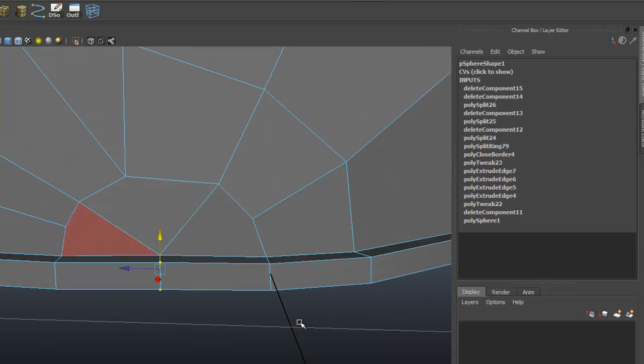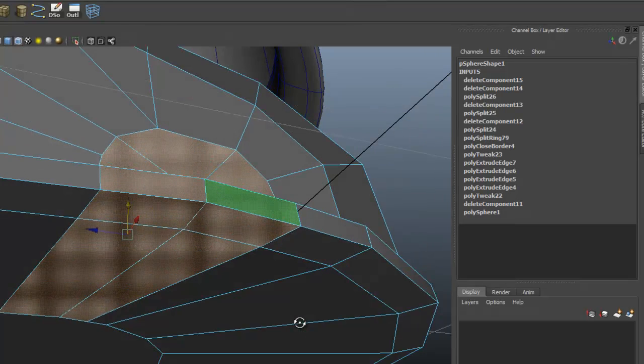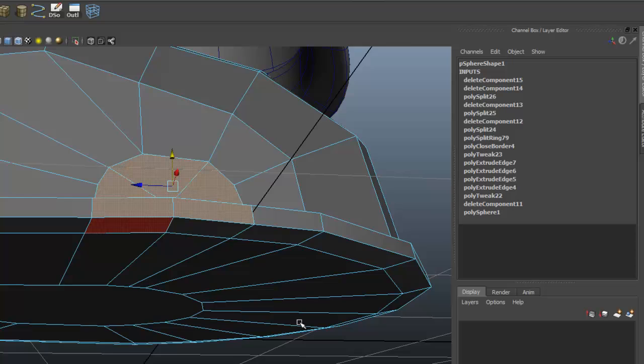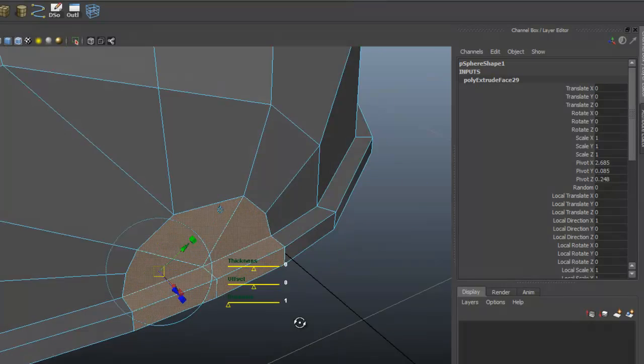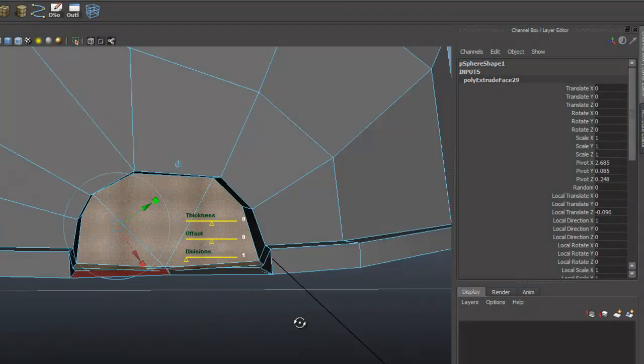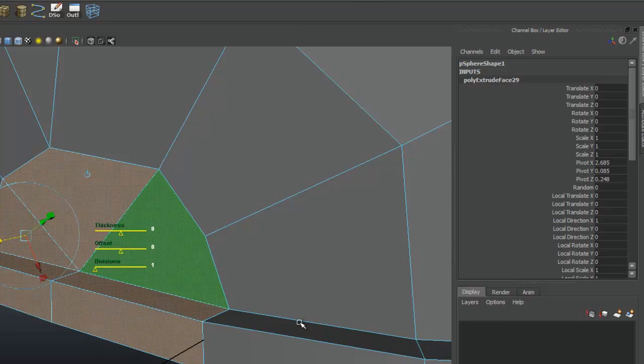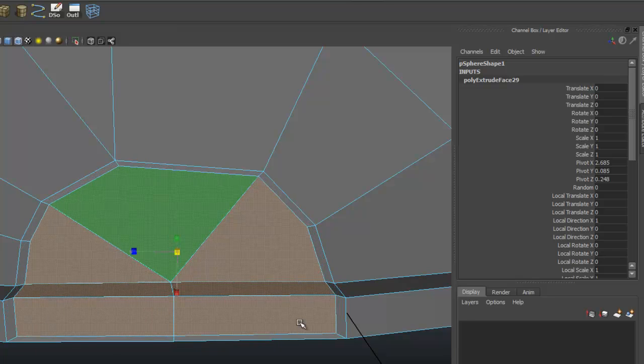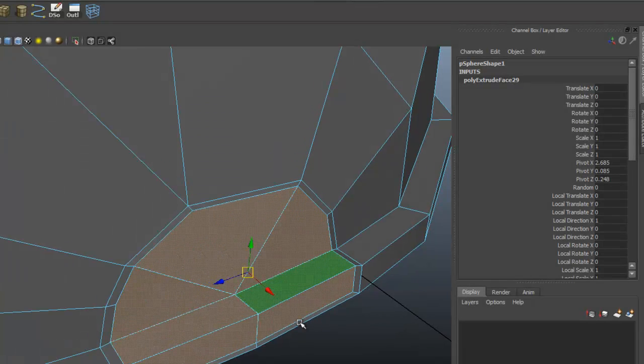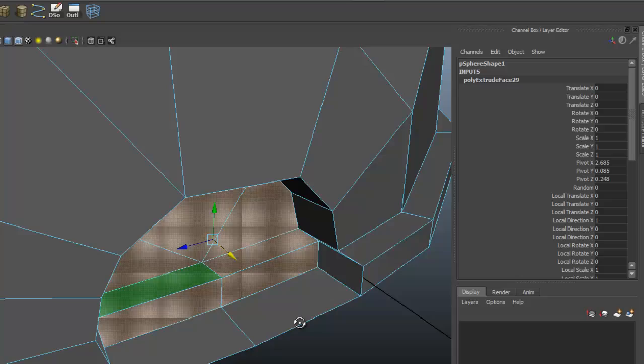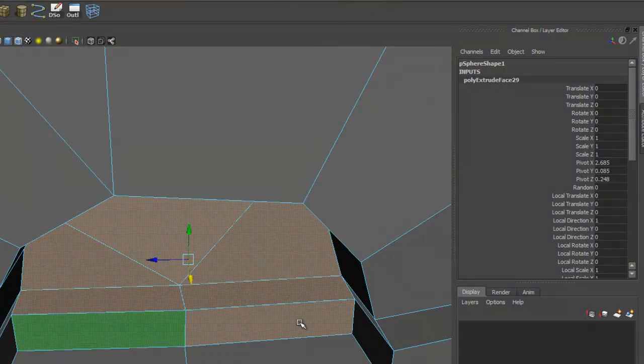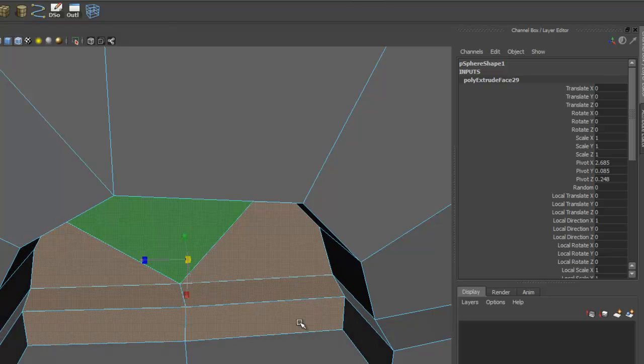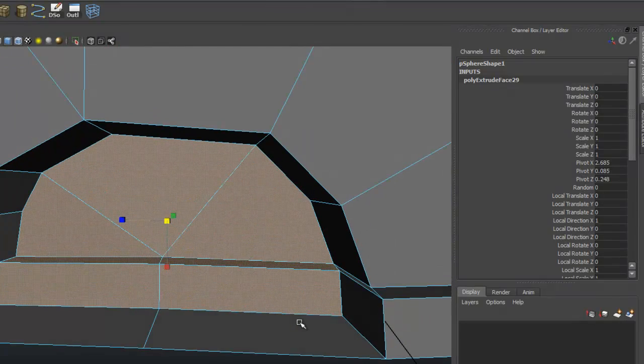Let's grab these faces here, just drag a marquee, and we'll deselect the ones underneath. Go ahead and extrude that. Push it in. I'm just going to hit R on the keyboard. We're going to scale that in. Hit W and then kind of push it in a little bit so it's a little recessed. Let's go ahead and scale it down just a little bit more.